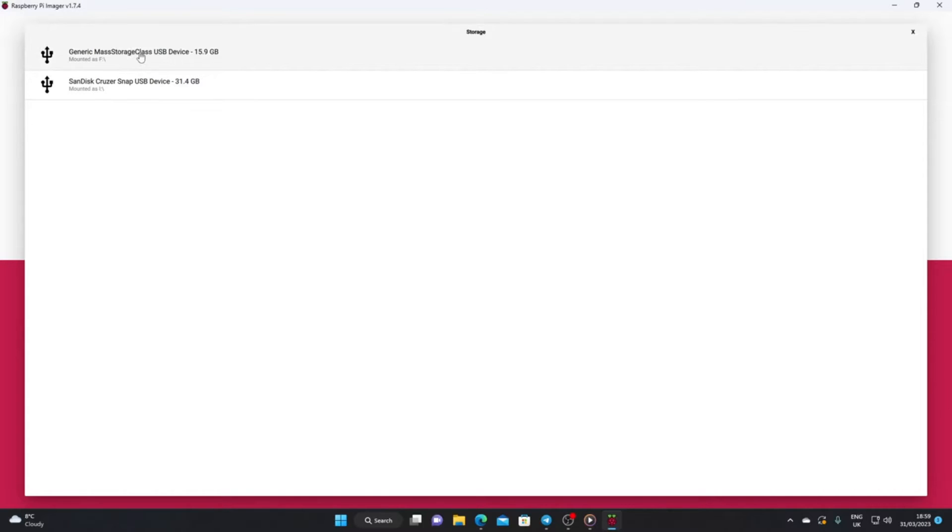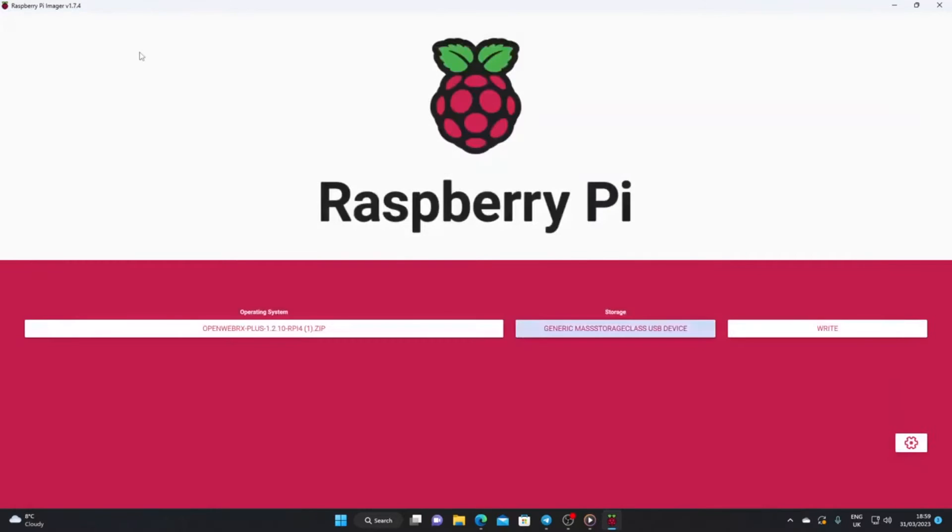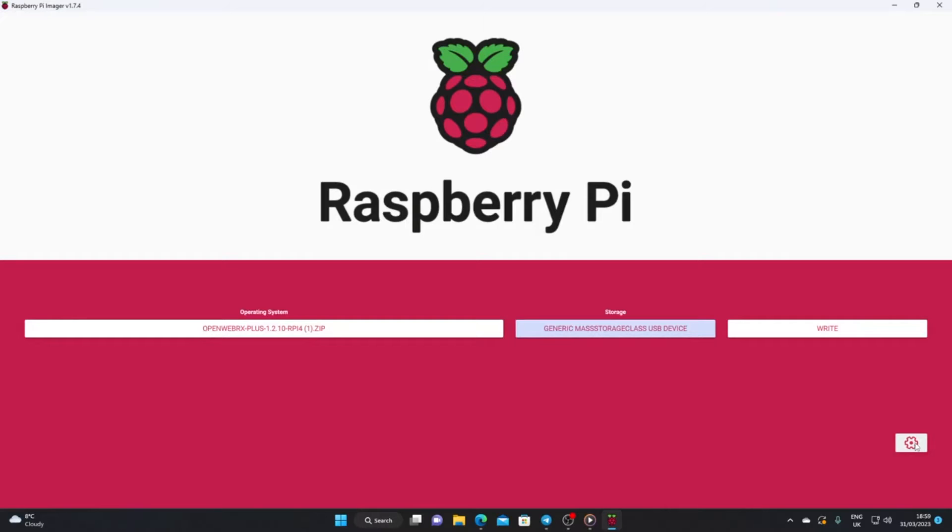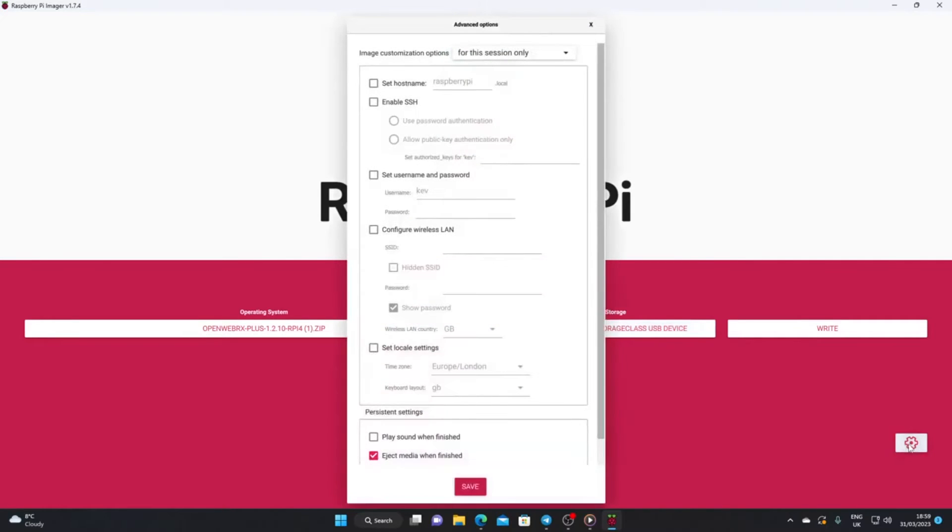Under storage I've selected the drive that is my micro SD card, the 15.9 gig one. One useful feature of the Raspberry Pi Imager is the gear icon here. We could do it manually, but it's easier at this stage.